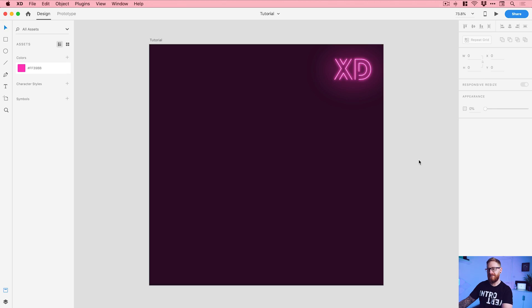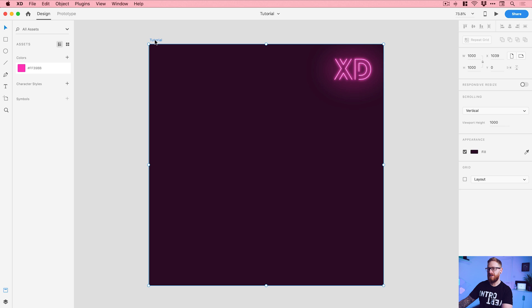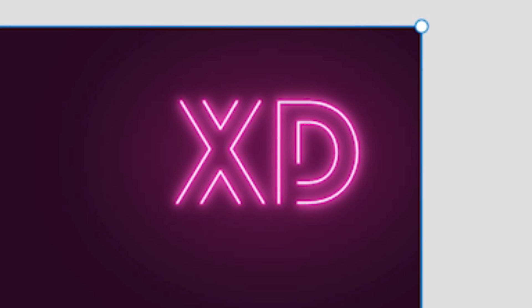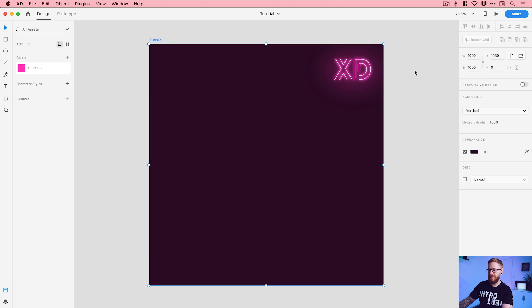So you can see I'm now in Adobe XD. I have a new artboard, this artboard is 1000 pixels wide and 1000 pixels high. There's a little example up here of what we're going to be creating.